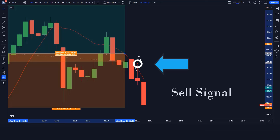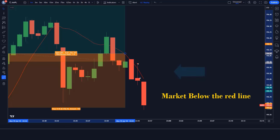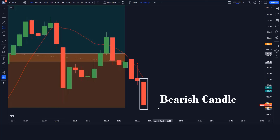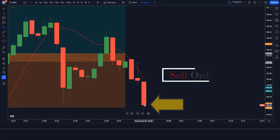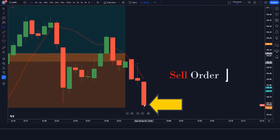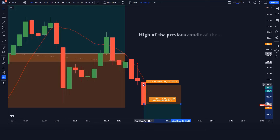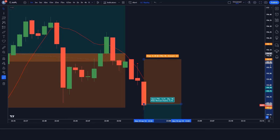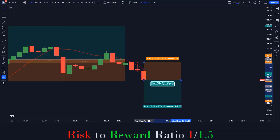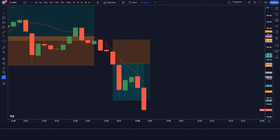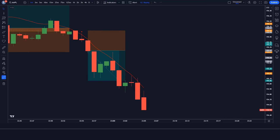Here the dark indicator gives us a sell signal, the market is below the red line, and the market has made a bearish candle for confirmation. All conditions are fulfilled, so we are placing a sell order. Stop loss is at the high of the previous candle, and the risk-to-reward ratio is 1 to 1.5. We have won the trade.